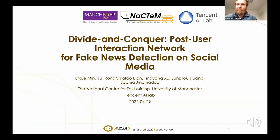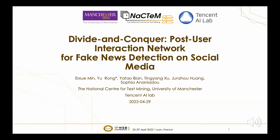Hello everyone. I'm glad to present our paper titled 'Divide and Conquer Post-User Interaction Network for Fake News Detection on Social Media.' This is a joint work between the University of Manchester and Tencent AI Lab.